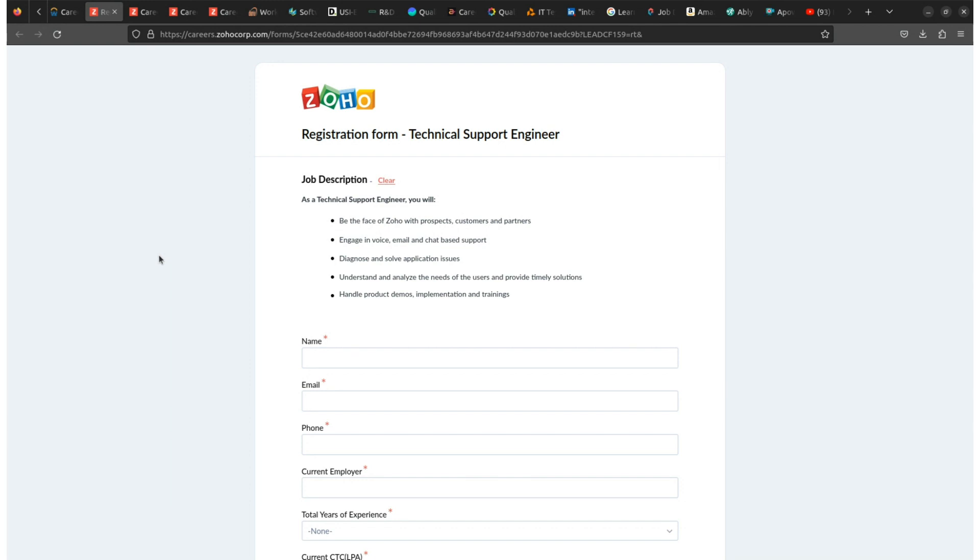The work location is across India and the experience required is freshers and experienced, meaning both freshers and experienced can apply for this role. The qualification is simple - minimum graduation. So if you have done any graduation from any background like BCom, BCA, BSc, BTech, then you can apply for this role.